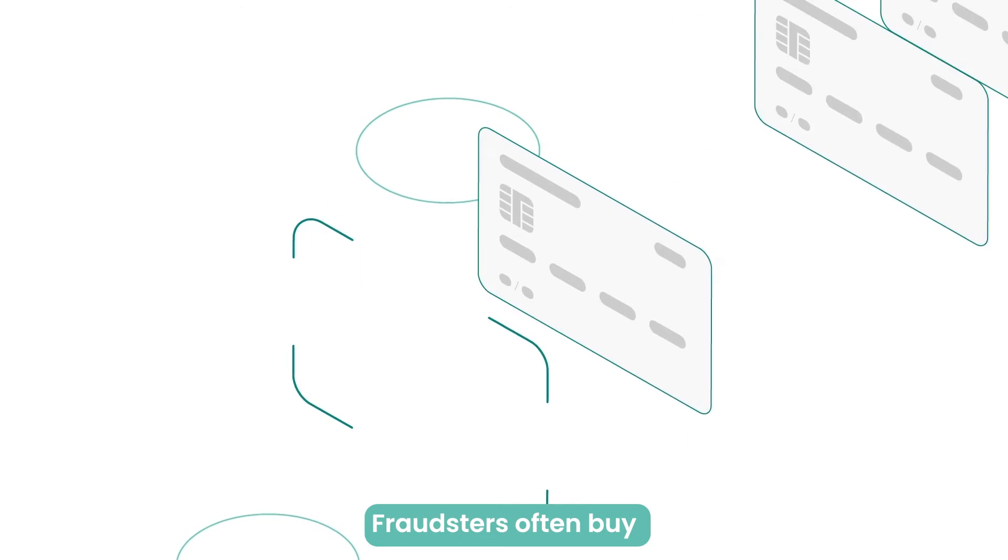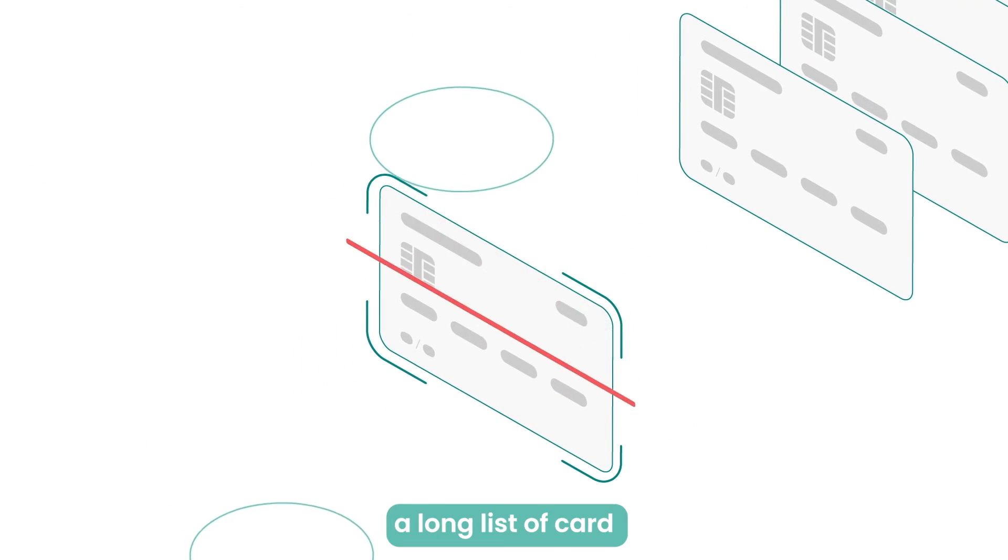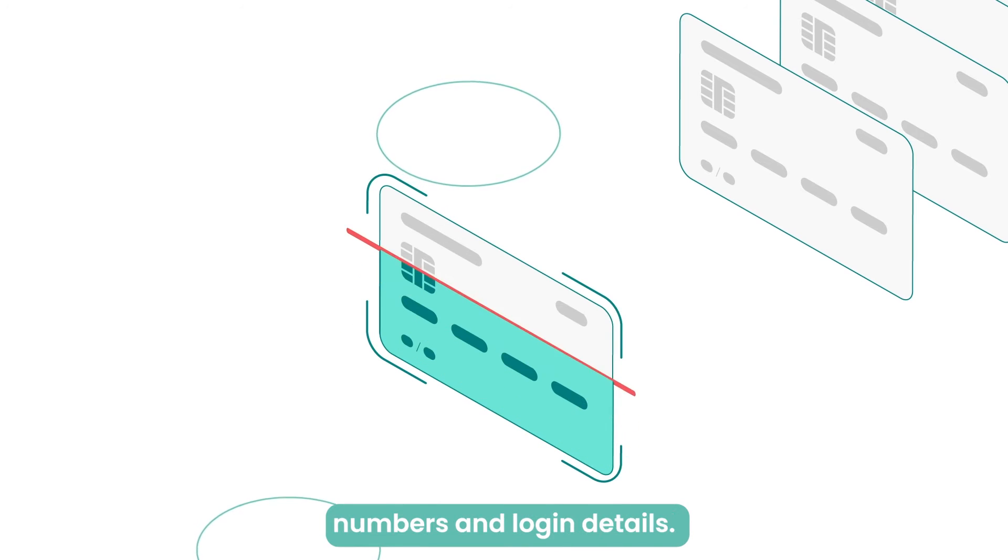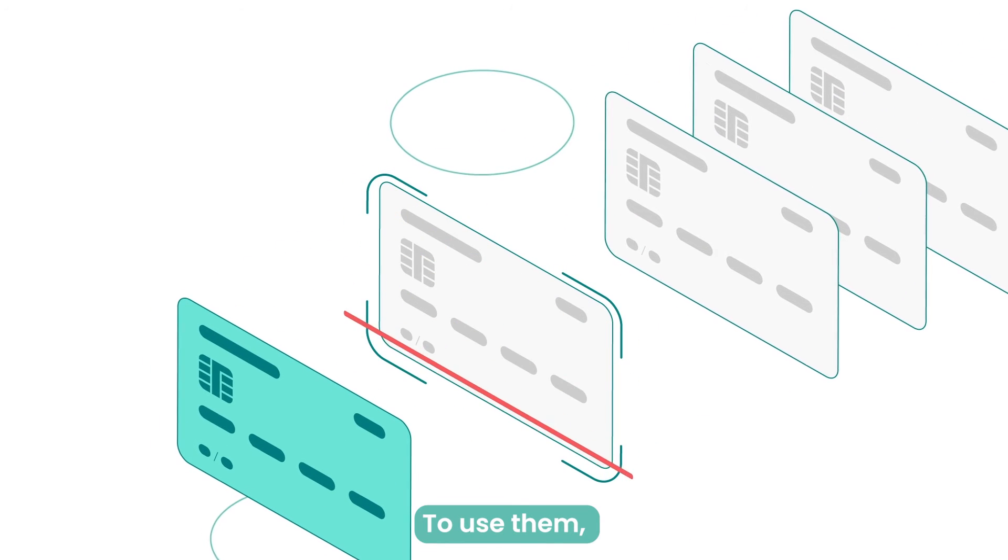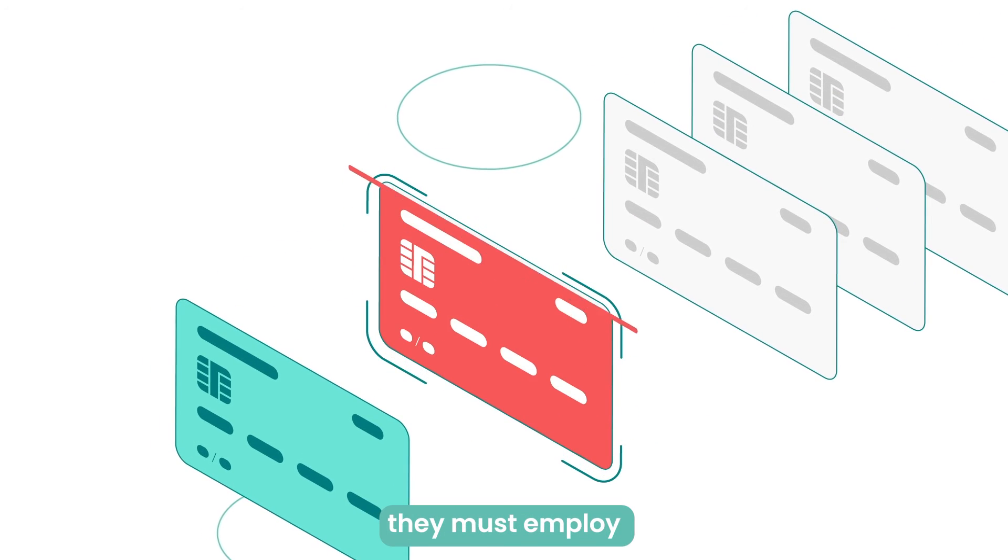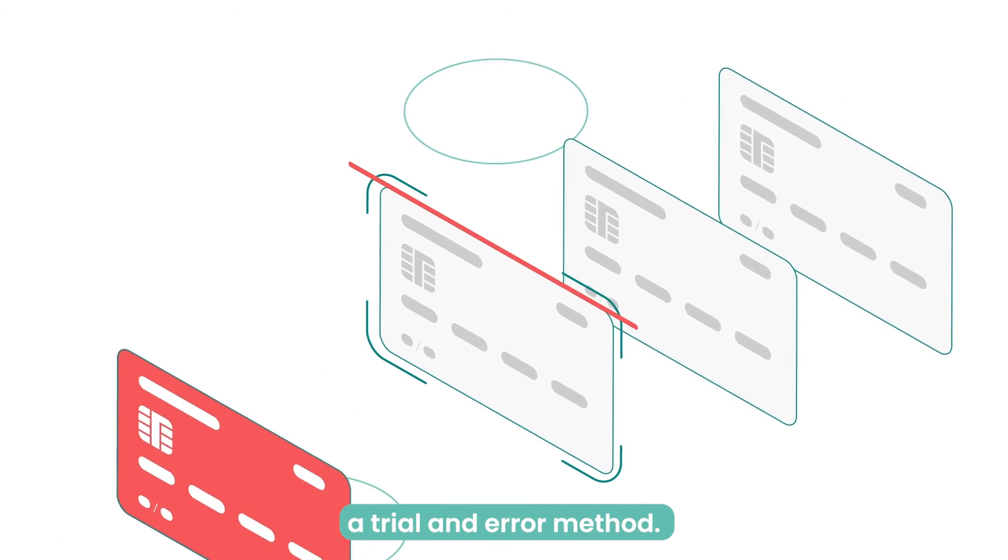Fraudsters often buy or steal long lists of card numbers and login details. To use them, they must employ a trial and error method.